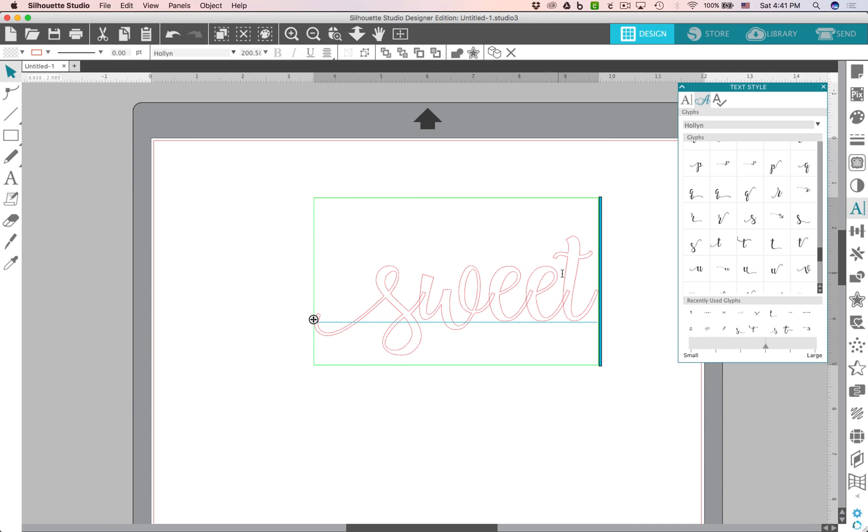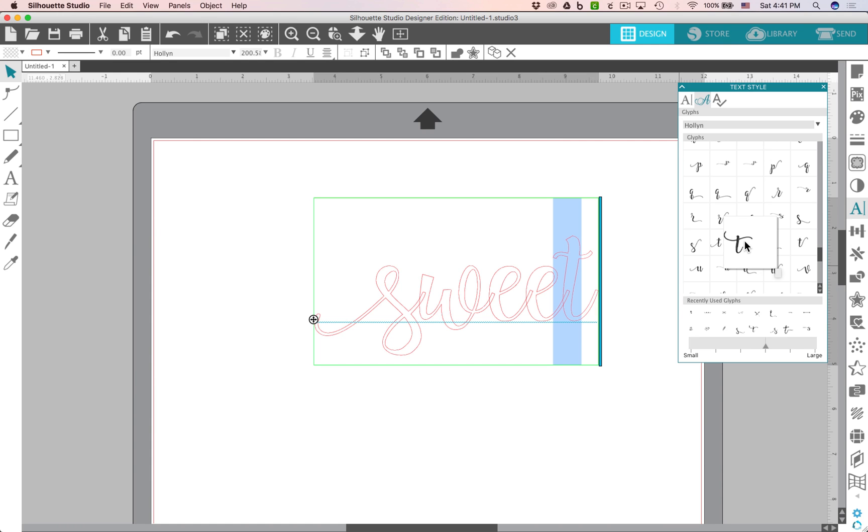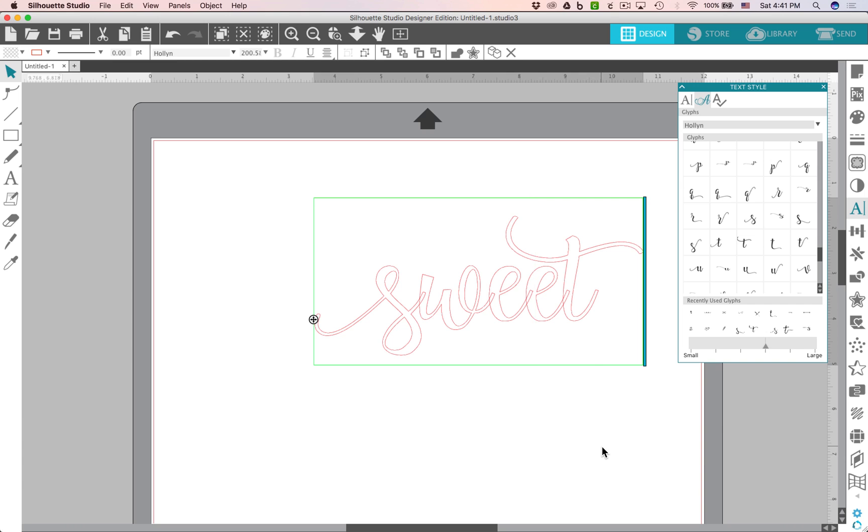So let's go over here to the T and do the same thing for that. Obviously I'm not at the beginning of the word so I probably wouldn't use that one. That one's really cool though. Let's give that a try. So I'm just going to click on that and it replaces the T with the extra swooshy cross on the T which I really think is cute.